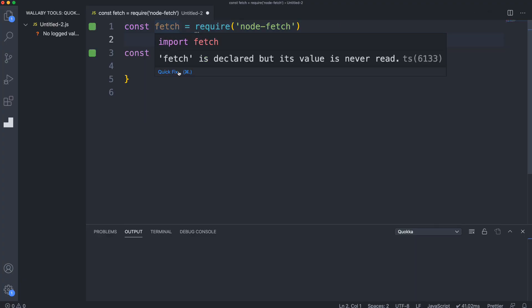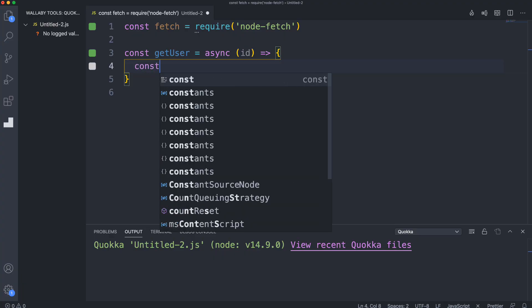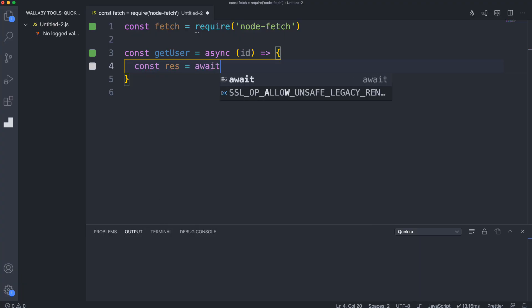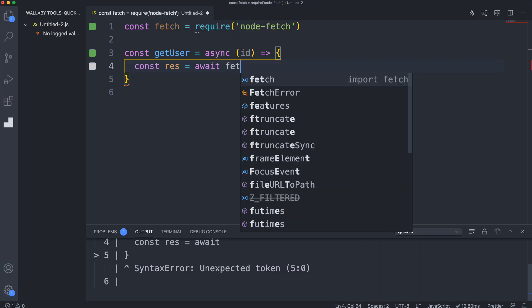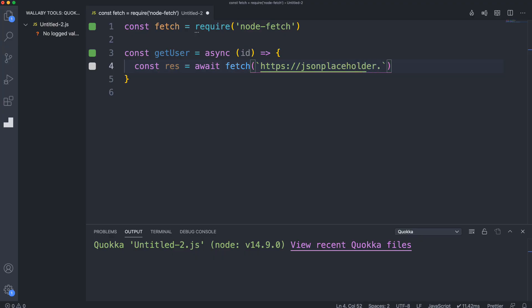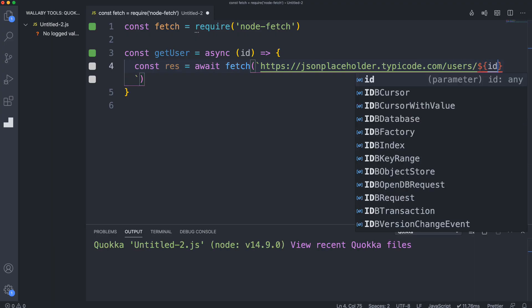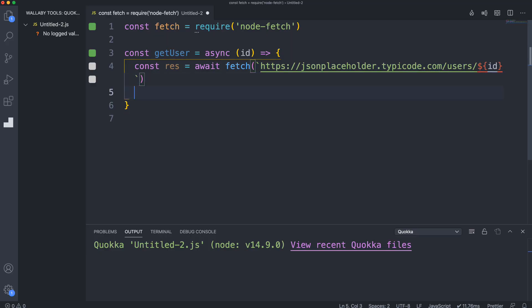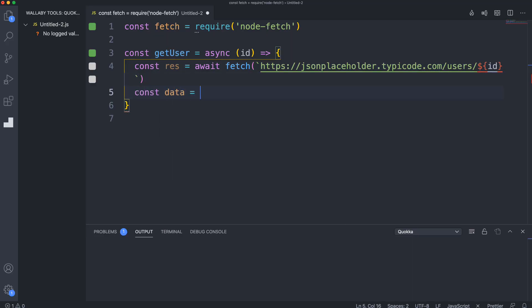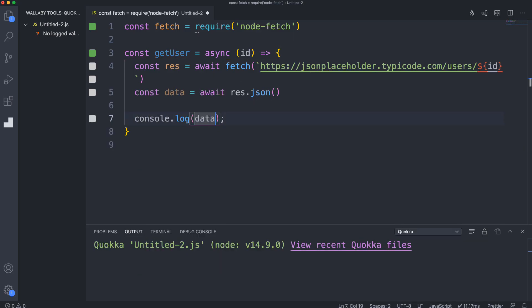Let's get user and say const res, set that to await fetch. I'm just going to use the JSON Placeholder API, which is like a fake REST API for posts, users, and other resources. That's going to be jsonplaceholder.typicode.com/users/ and then we're going to put the ID that's passed into the function. Then to get the data, let's say const data and we want to await res.json, and then let's console log the data.